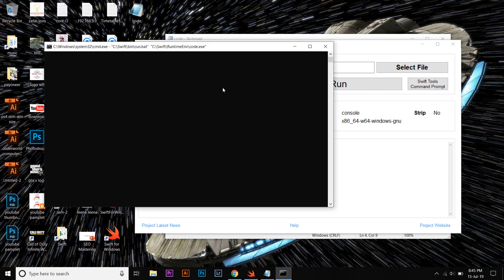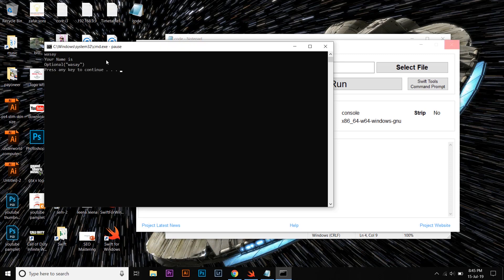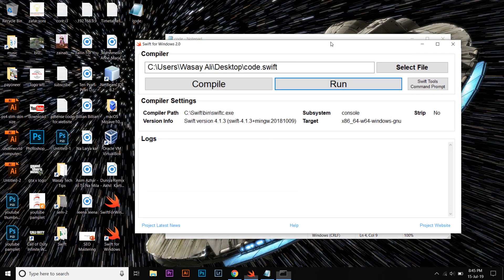Now we are going to press on Run. And we are now going to enter any input, like my name: Wasay. Press Enter. And here it says "your name is optional Wasay".